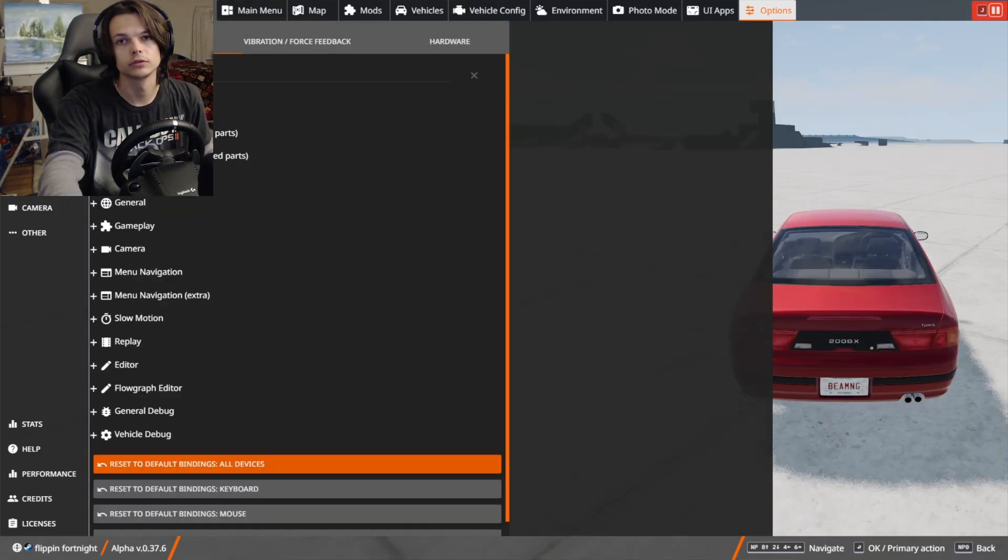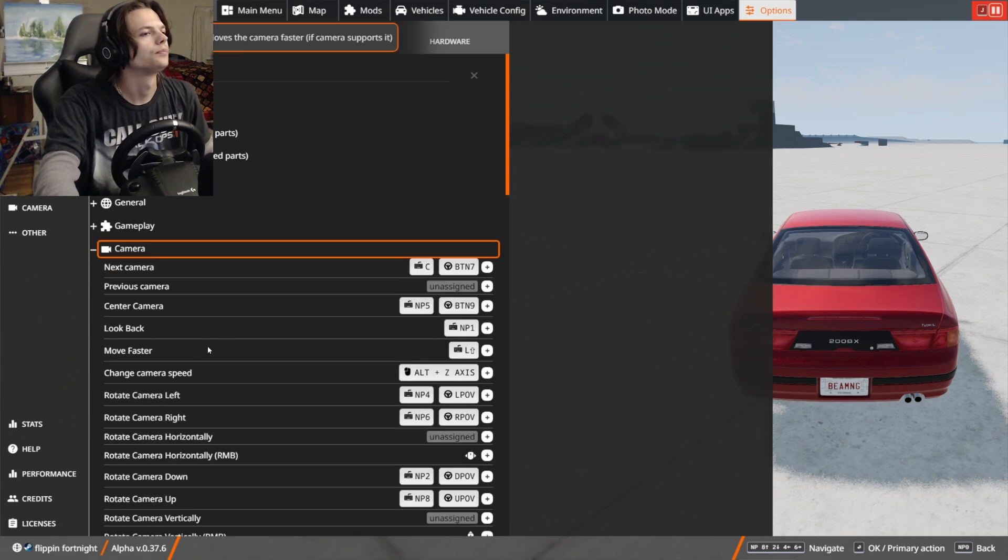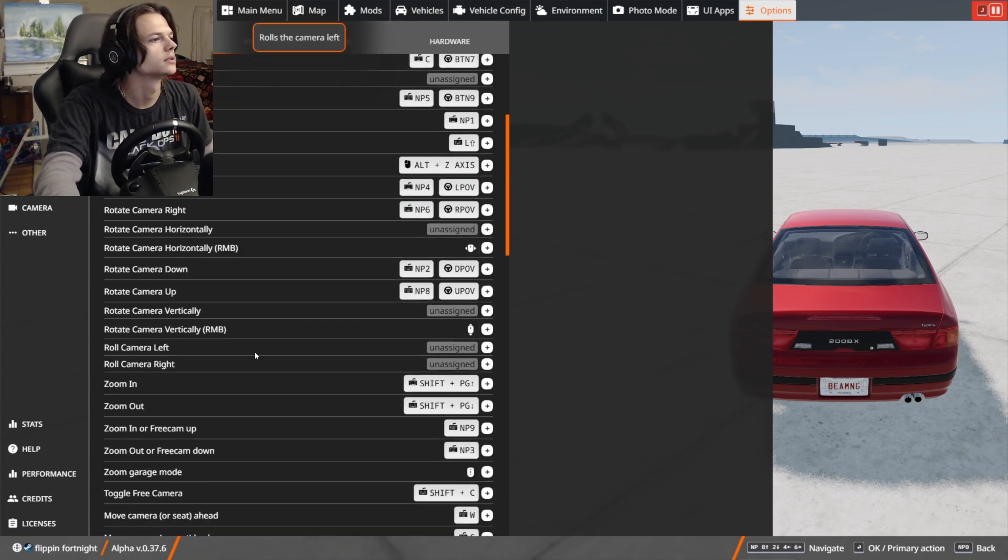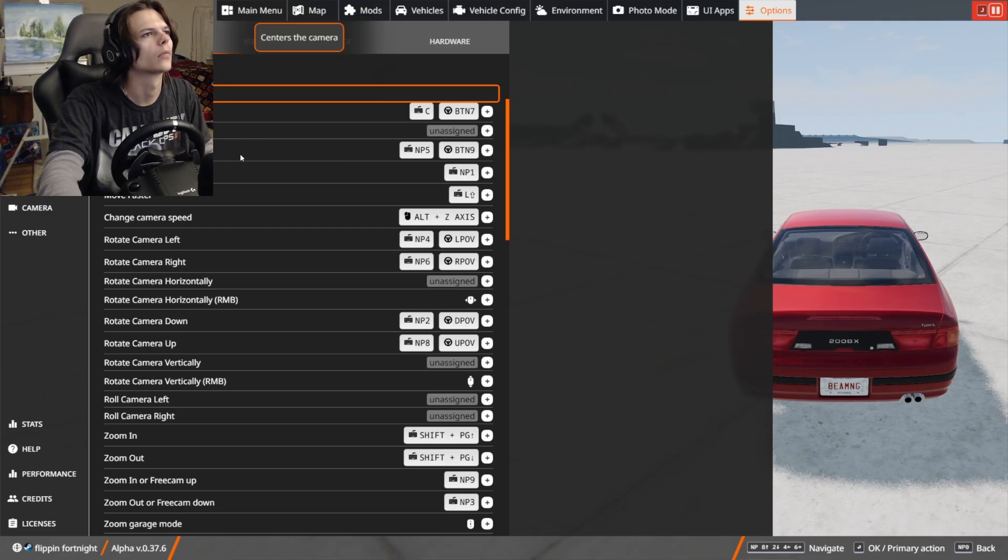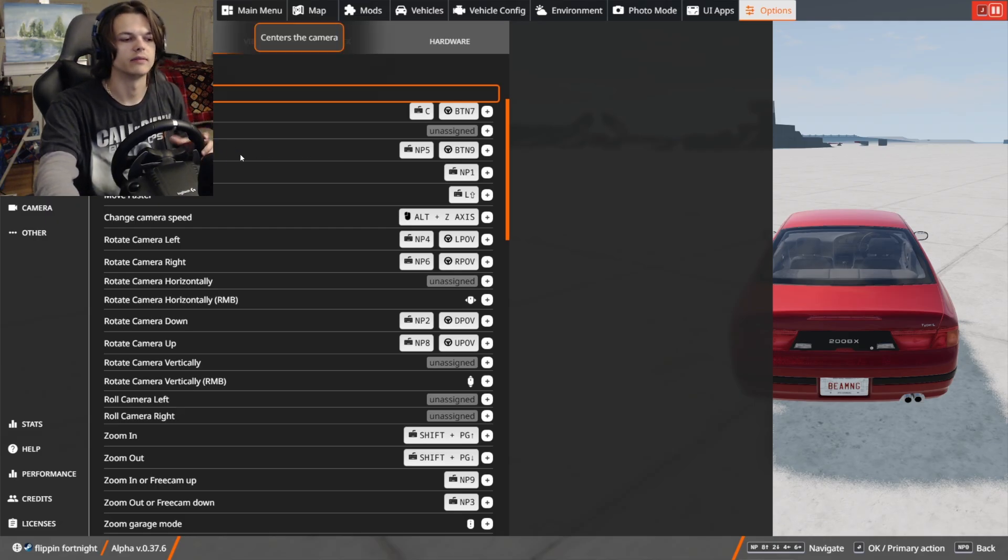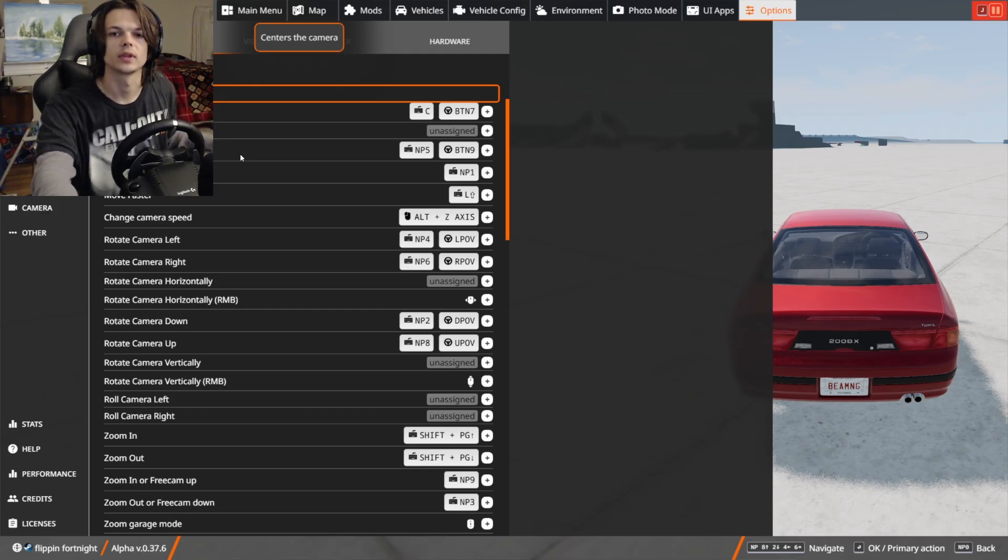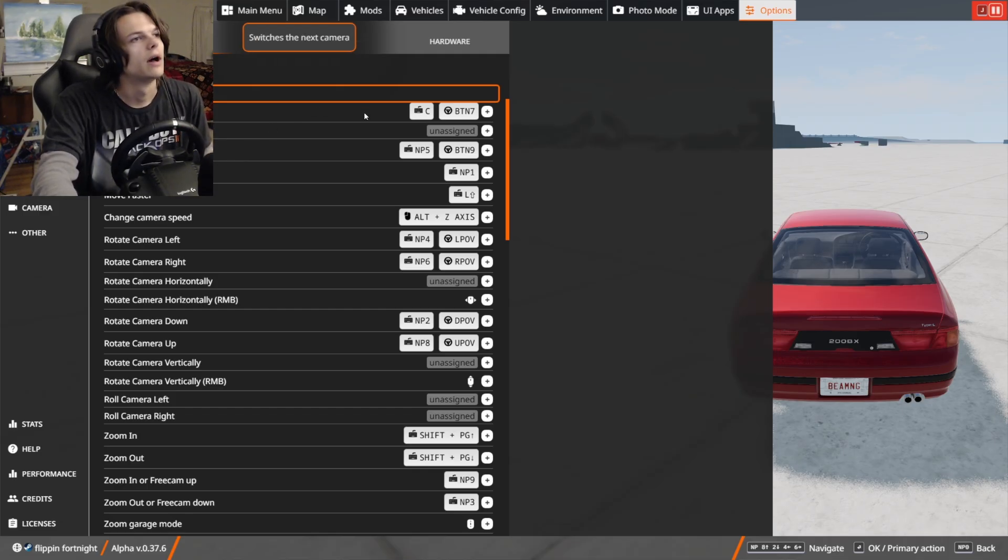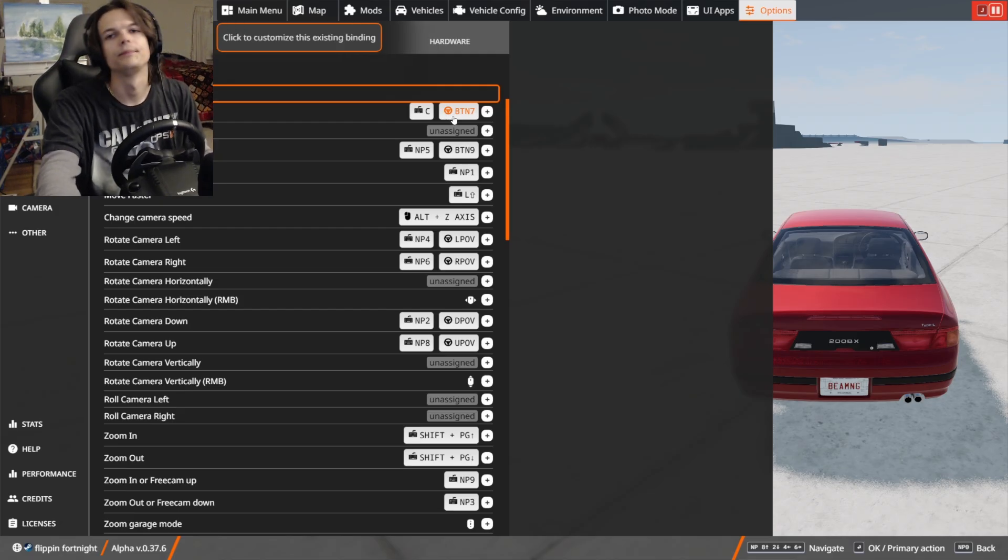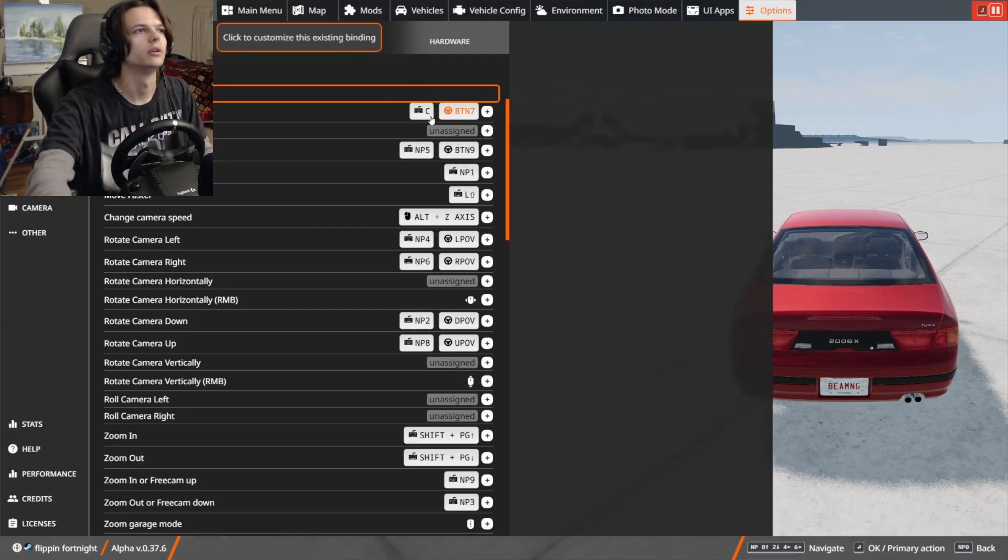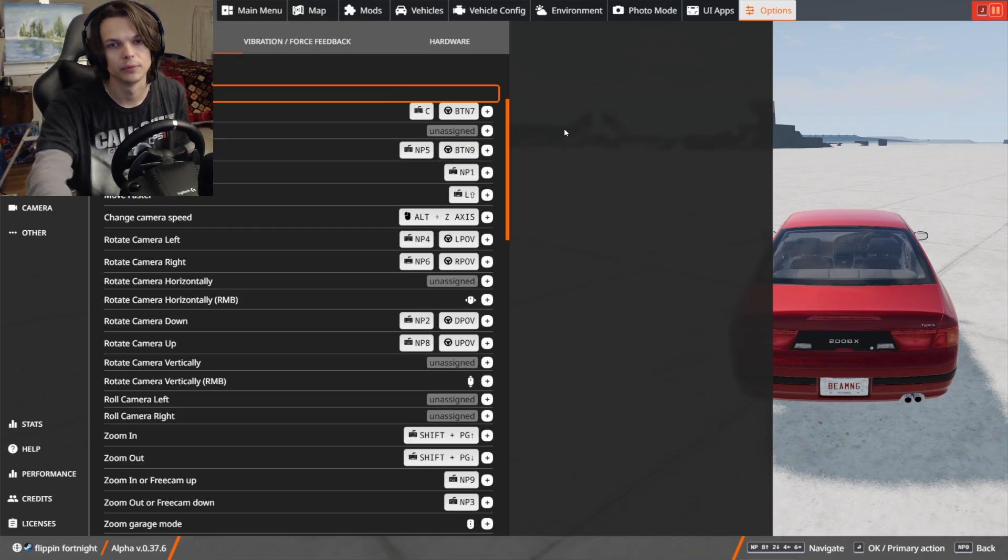Also in controls, the reset camera button is center camera. Center camera is very useful, just to have a button to reset your camera when you're driving is very nice. Also, having a next camera button is also pretty important. You don't have to go around and press C on your keyboard every time you want to change your view.